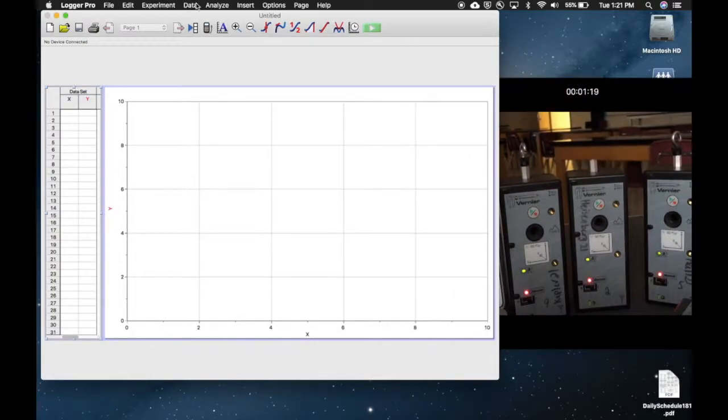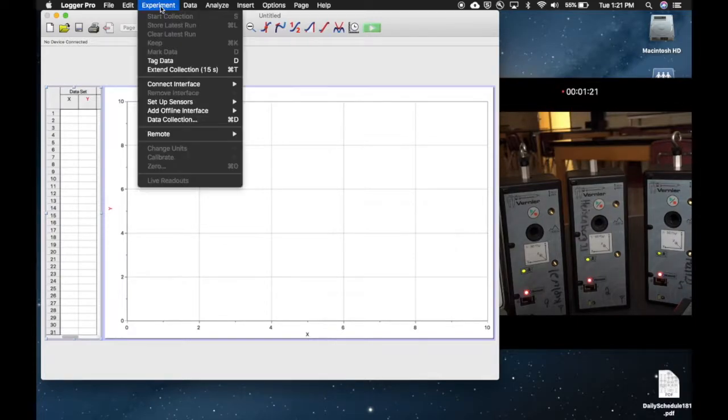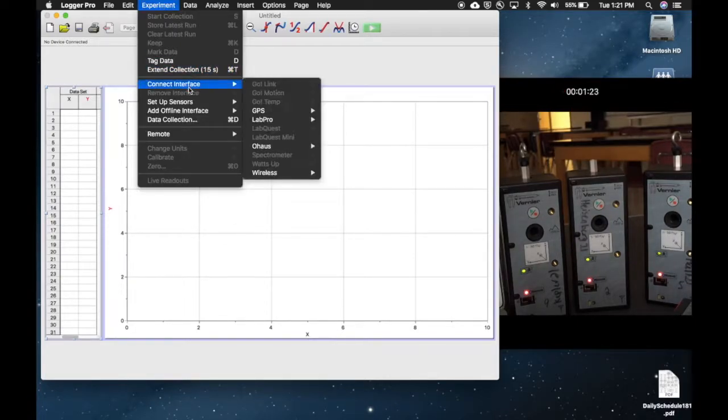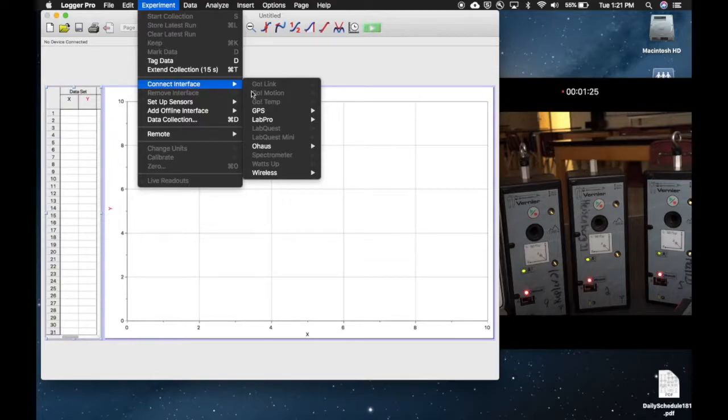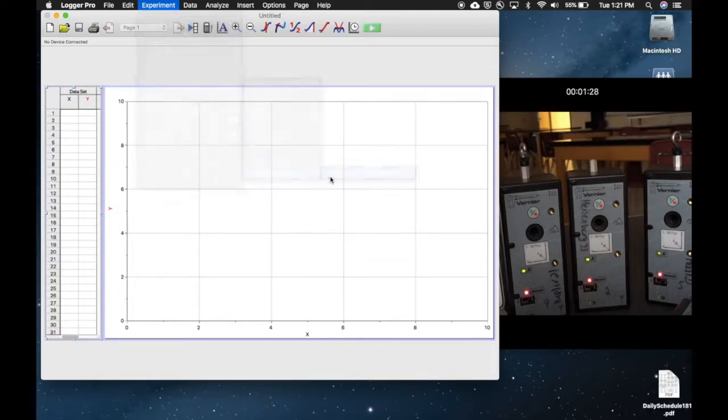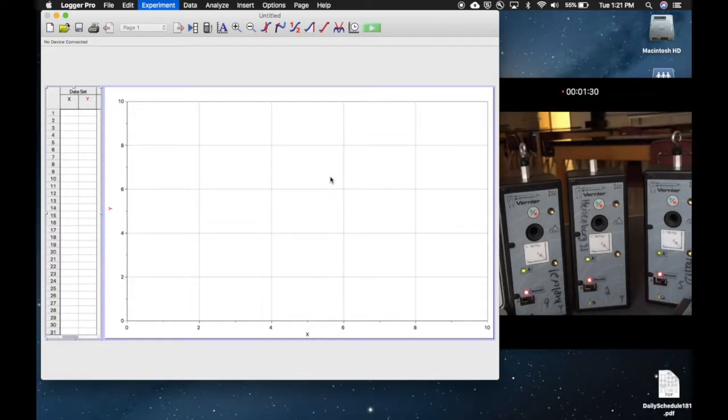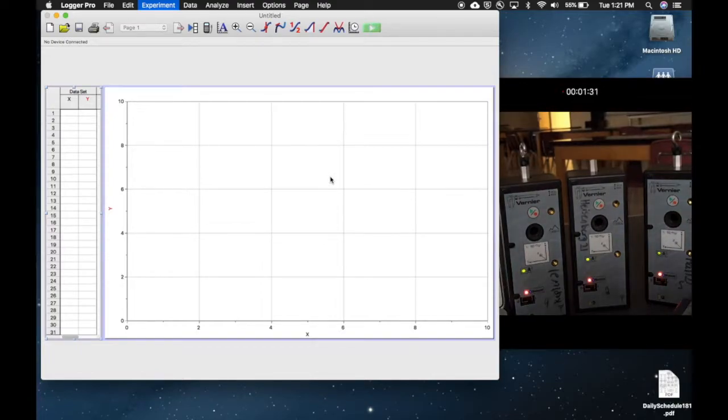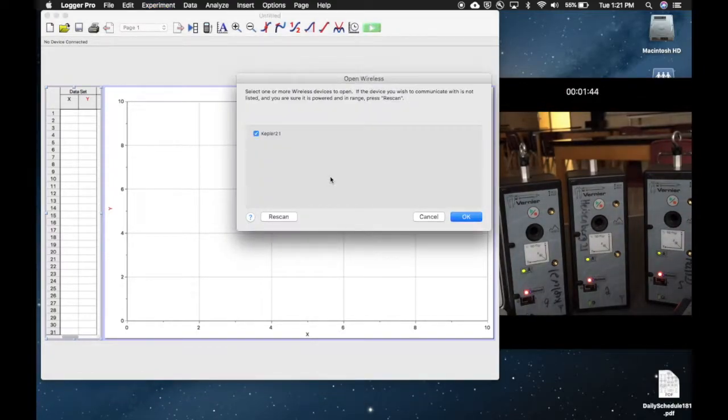To connect them, you come up to where it says Experiment, and what you want to do is select Connect Interface. These are wireless, so we're going to scan for wireless devices. This usually takes a minute. It just popped up and gave me Kepler.